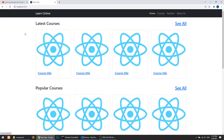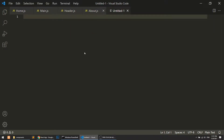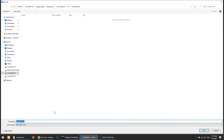So this is our homepage and we need this data to be dynamic. When we click on a course, it should go to the course detail page. So let's create the course detail page first — I will create a file called course detail dot js.